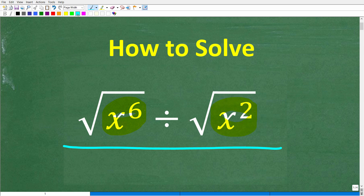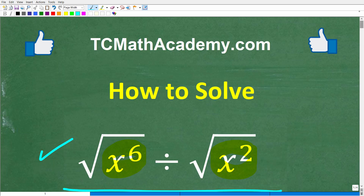Now, if you think you know the answer, go ahead and put that into the comments section. I'll show you the correct solution in just one second. Then I'm going to fully explain how to solve this problem. But before we get started, let me quickly tell you who I am. My name is John,